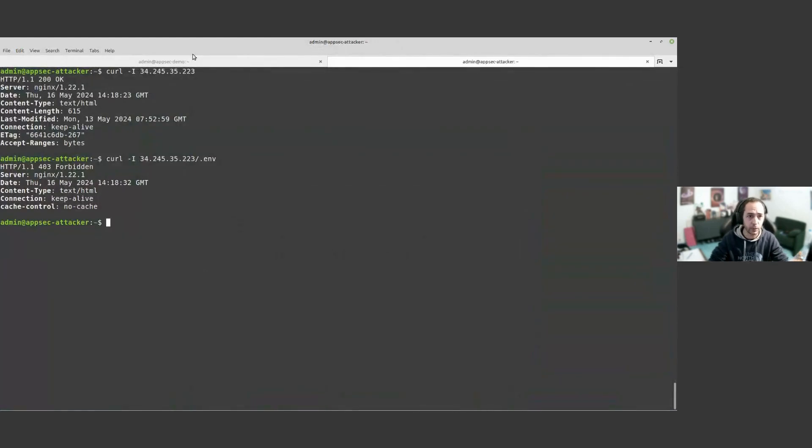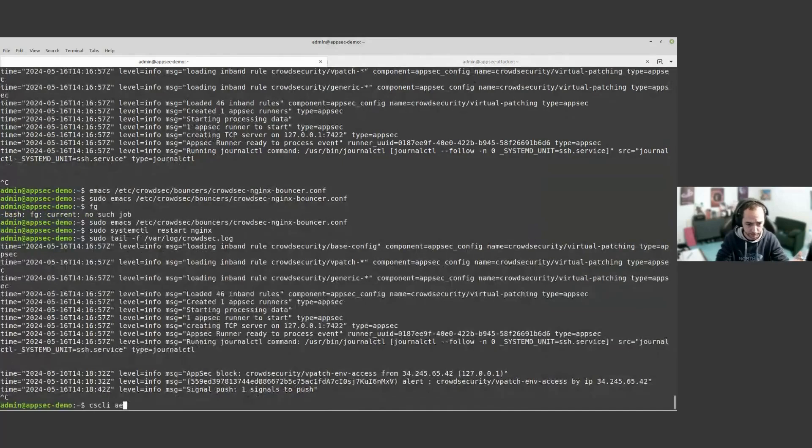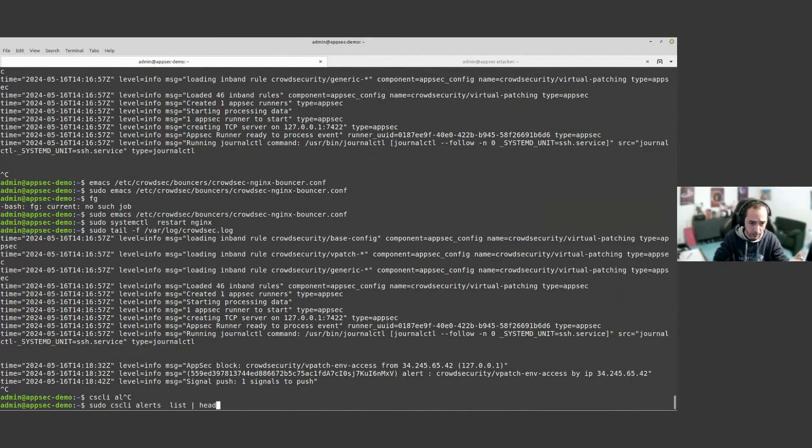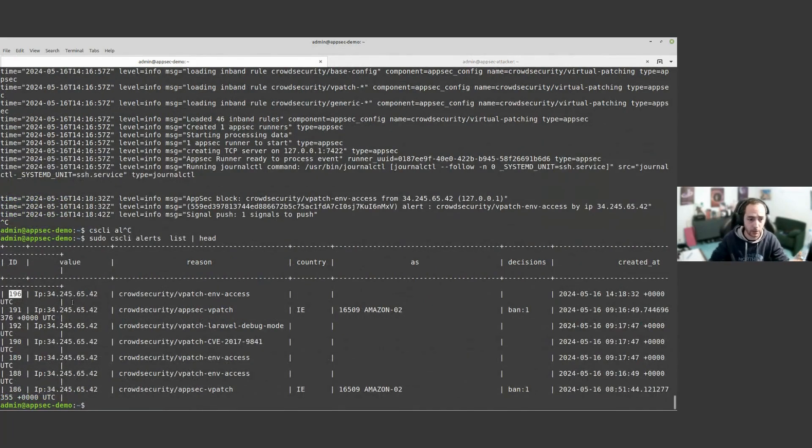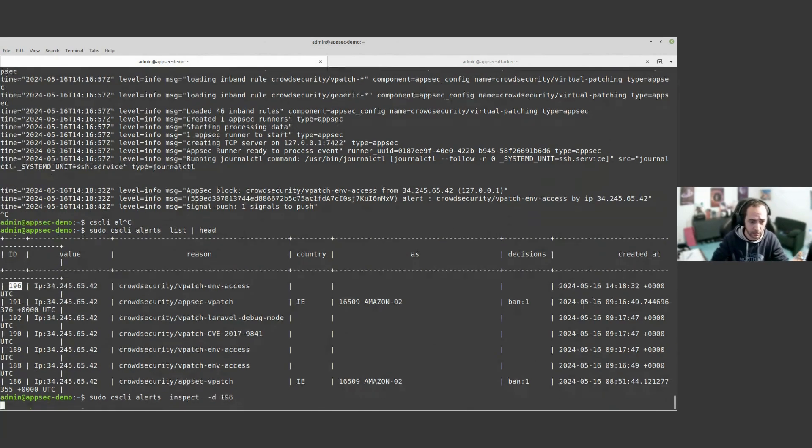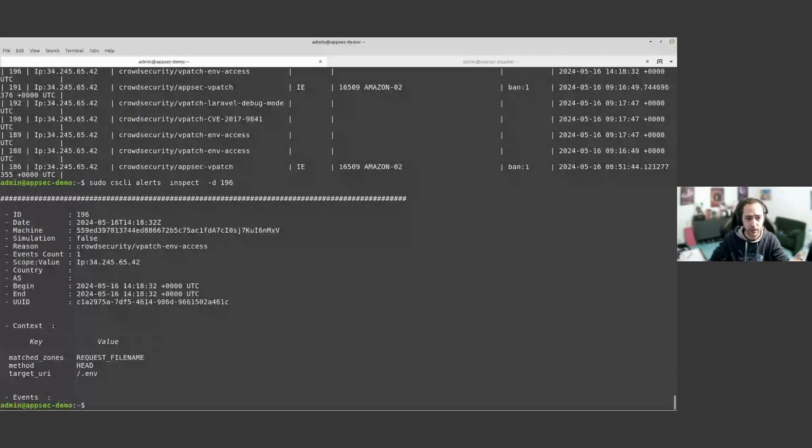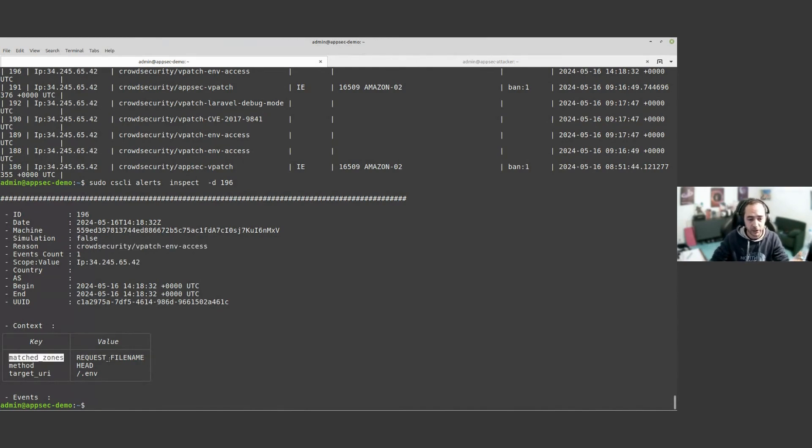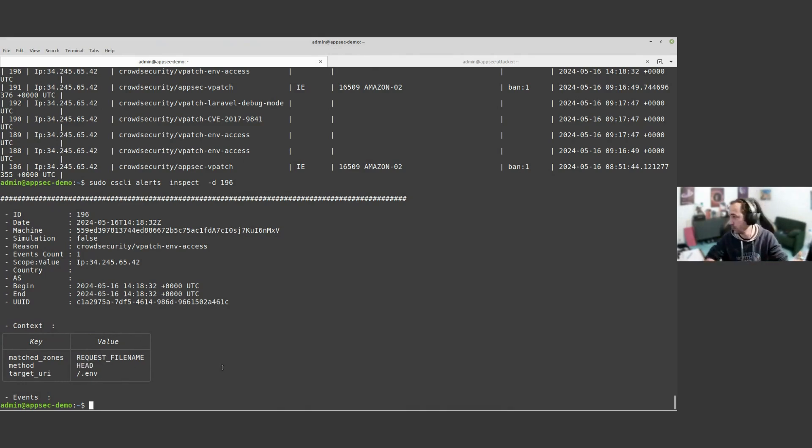If we look back at our CrowdSec, we get here the rules that were triggered. We can inspect the alert and what we're going to see is that this IP triggered the rules that we just showed before, and that the zone was matching the filename, the method was a HEAD request because we do curl -I, and the target URI was .env. So this is like the basic behavior of this.